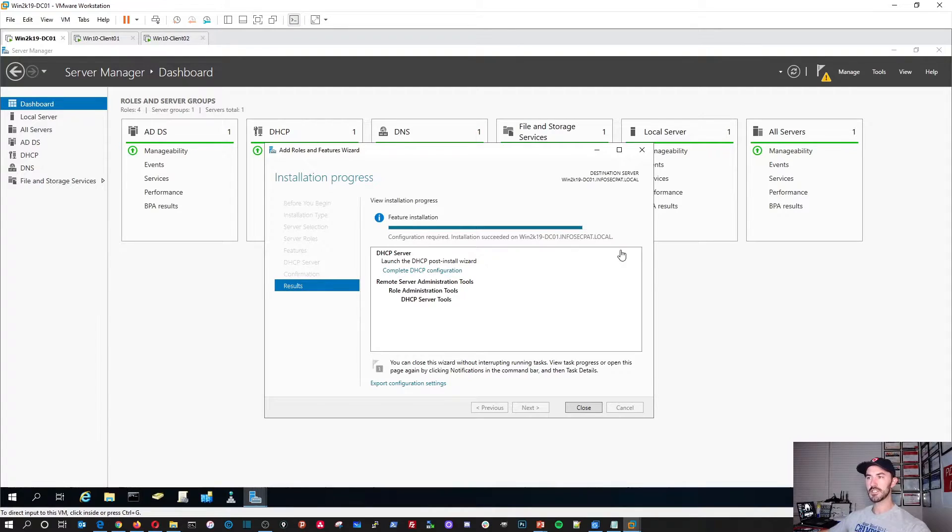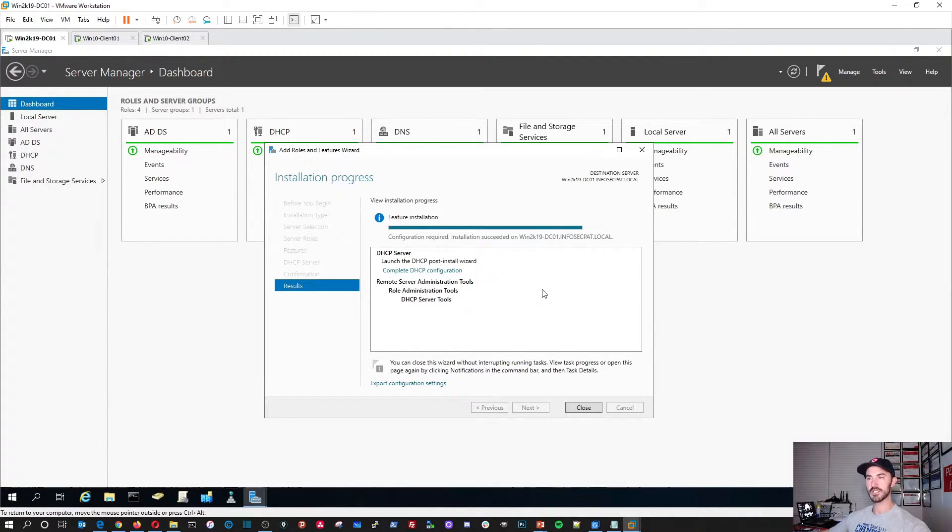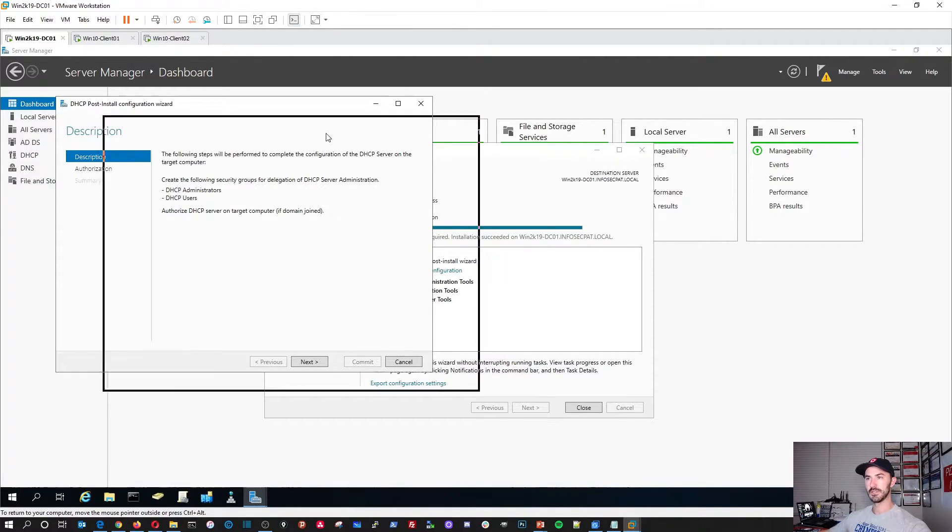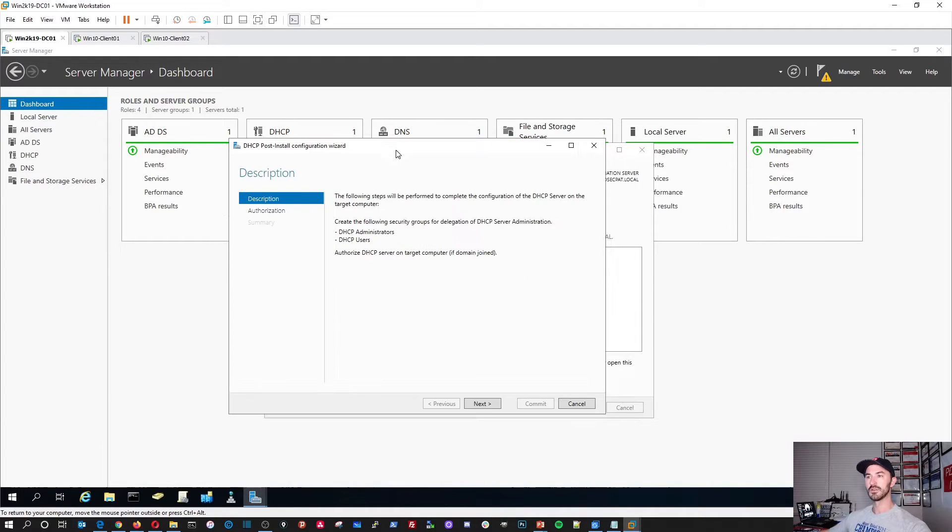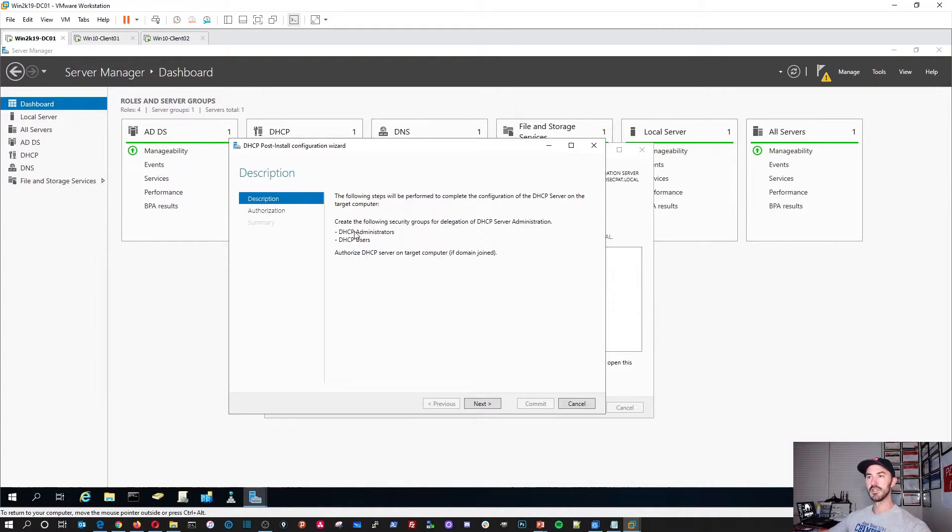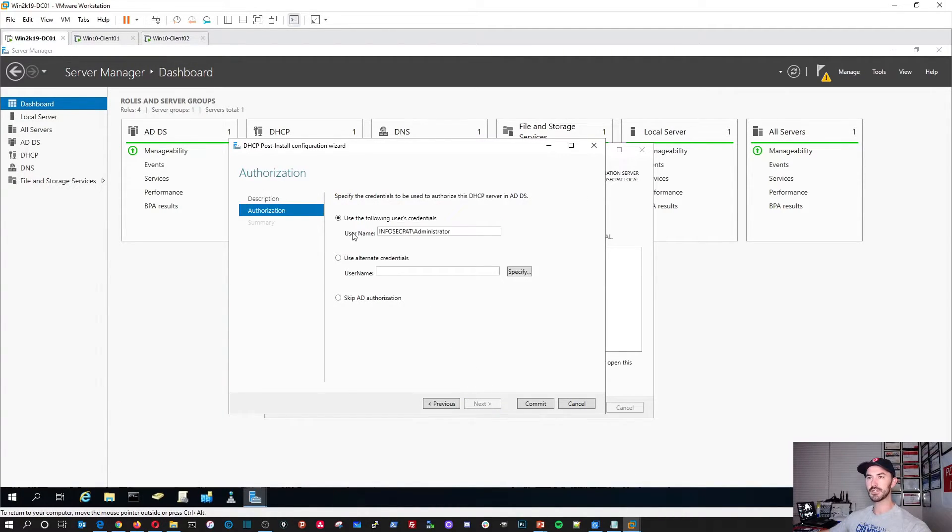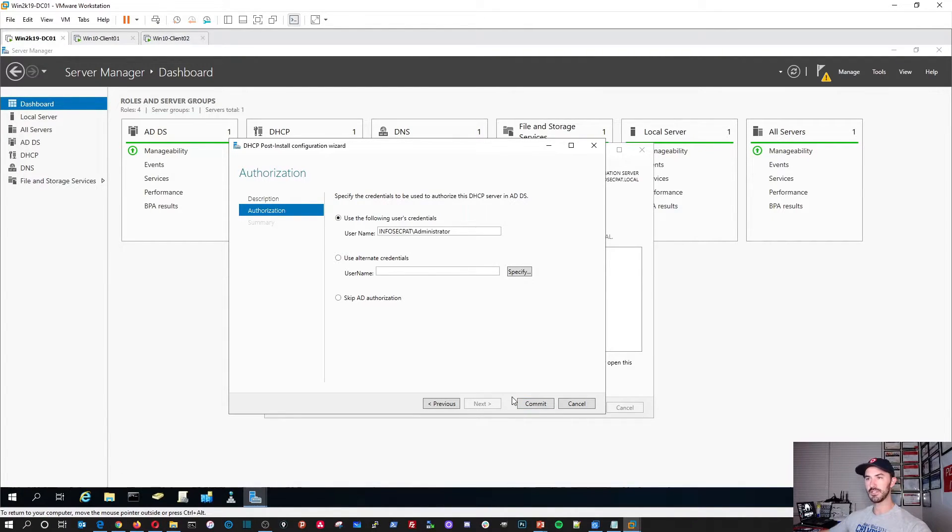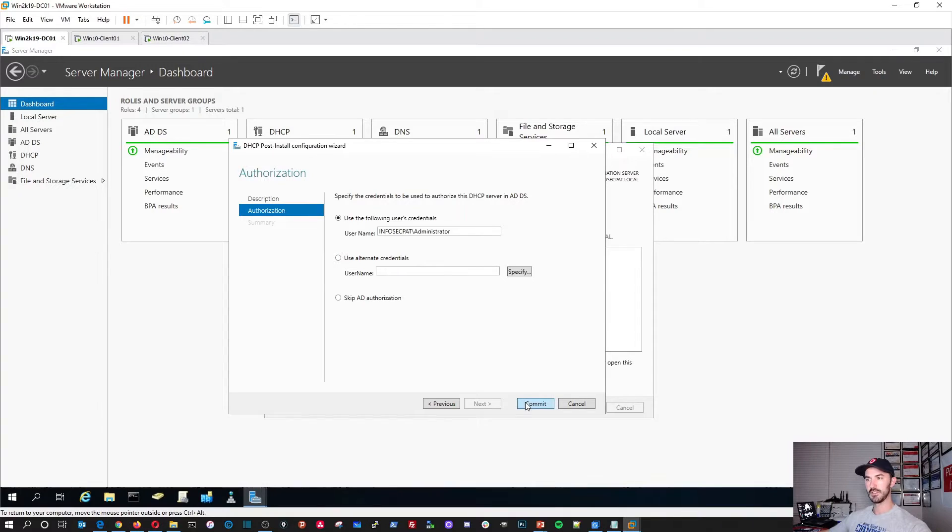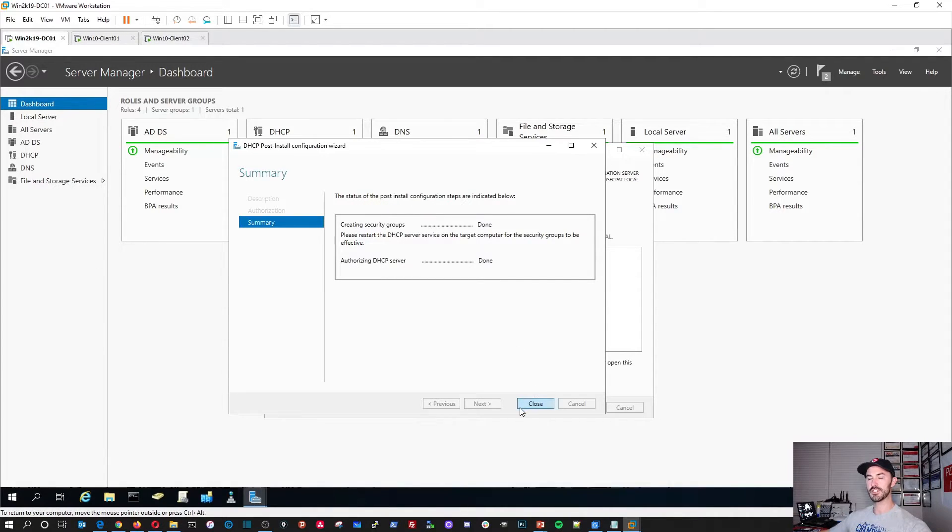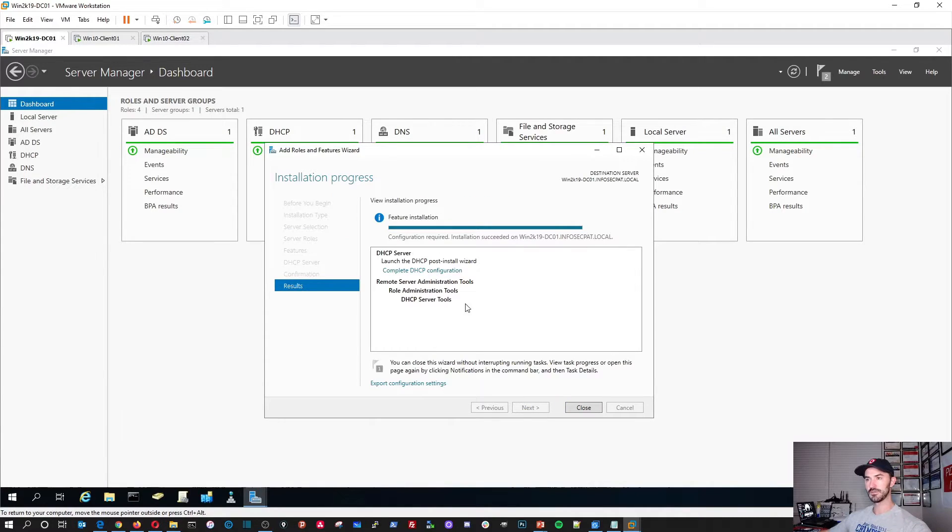So this has been installed. As you can see here, complete DHCP configuration. Let's click on that. So create the following groups for delegation of DHCP server administration. Hit next. I'm going to log in and use the domain admin account. That's fine. Commit. This is the status for post install configuration steps. That should be fine. Close.